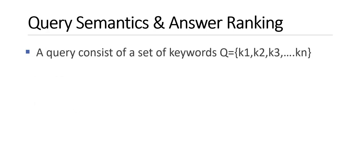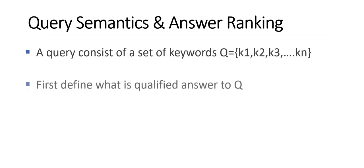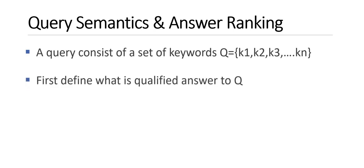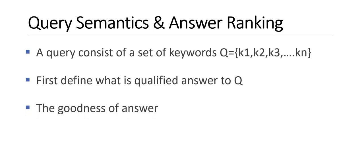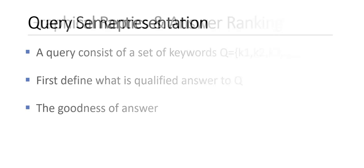Then we go to query semantics. How to define the query for a keyword search? A query consists of a set of keywords like K1, K2, K3 up to Km. Then what is the answer to the query? How can you define which subgraph qualifies or satisfies all these keywords? And the second question is what is the goodness of the answer? The answer to the query is a set of graphs. Now out of that set of graphs, which is the good answer for the set of keywords? So you need some answer ranking strategy to give the goodness of the answer.